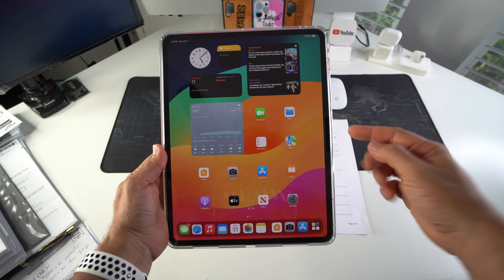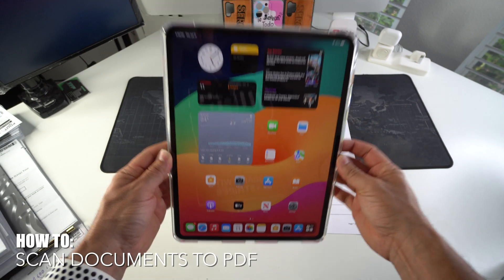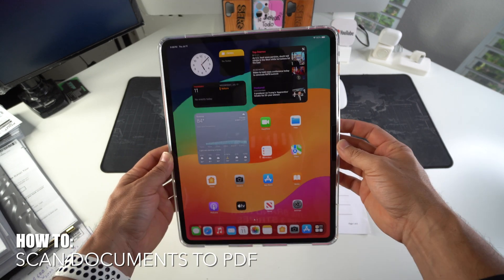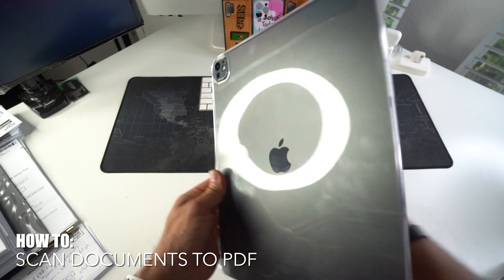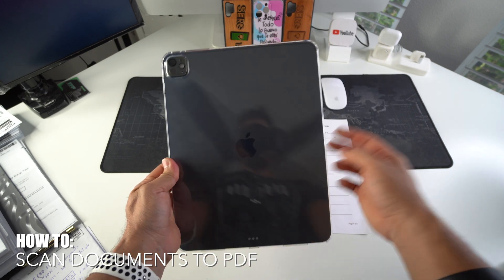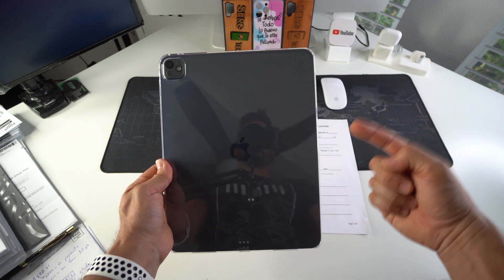What's up everyone, in this video I'm going to show you how you can scan documents to PDF with your iPad Pro M4. Let's go.